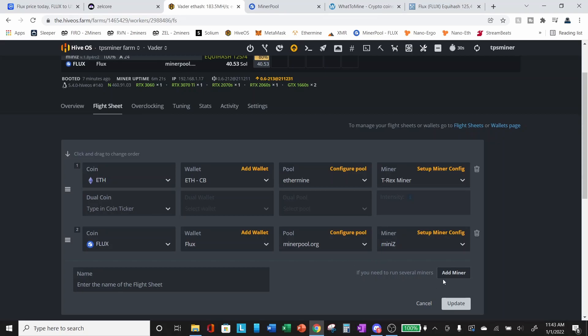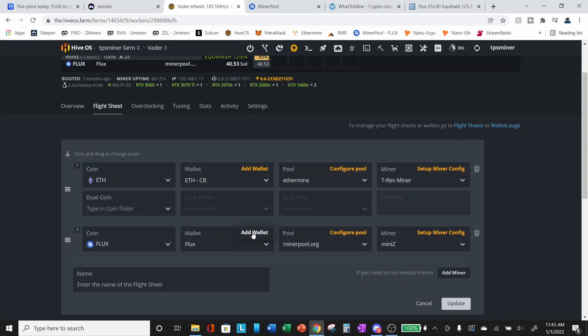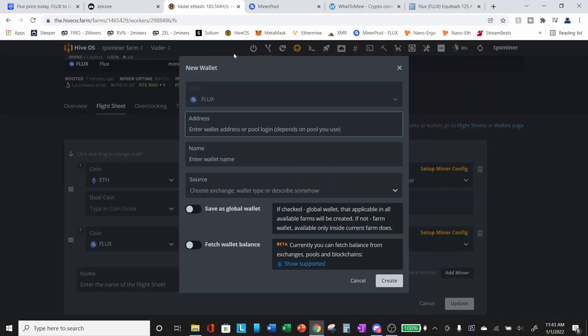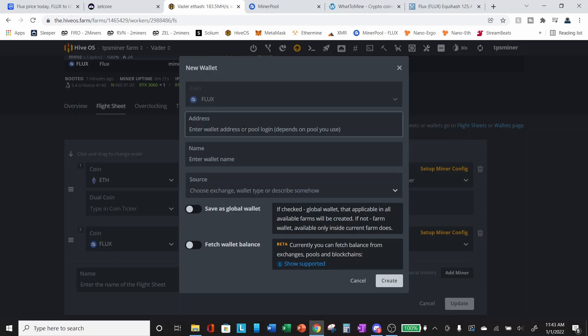So once we hit add miner, we come over here, we select the coin we want, which is Flux, the wallet. If you don't have your Flux wallet set up in HiveOS, at this point, you can click on add wallet. And this will pop open the information for adding a new wallet. You'll select the Flux coin, you'll enter in your address, the receiving address, from the Zelcore wallet that you had set up in the previous step.